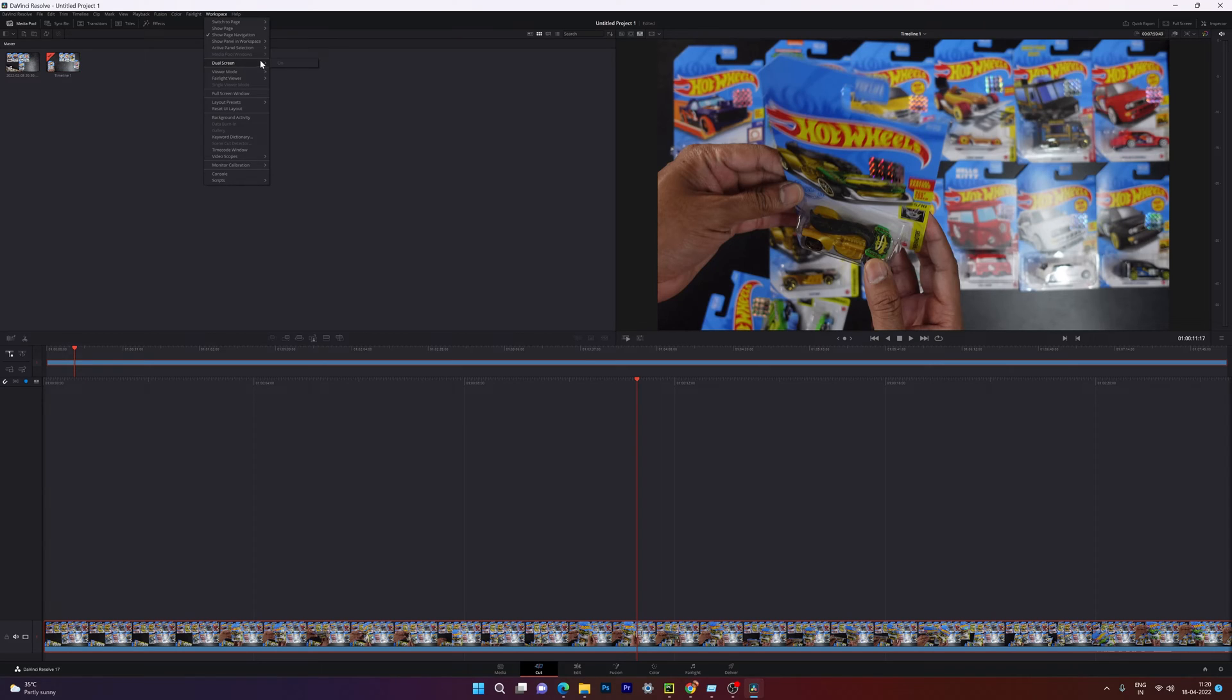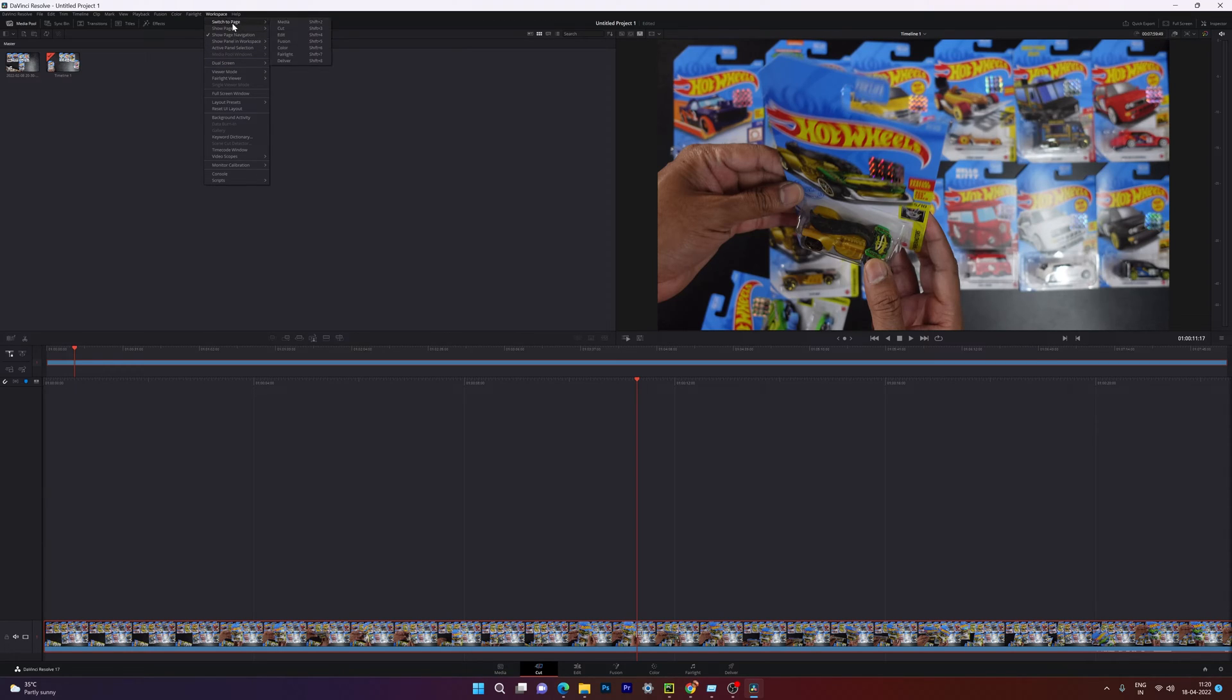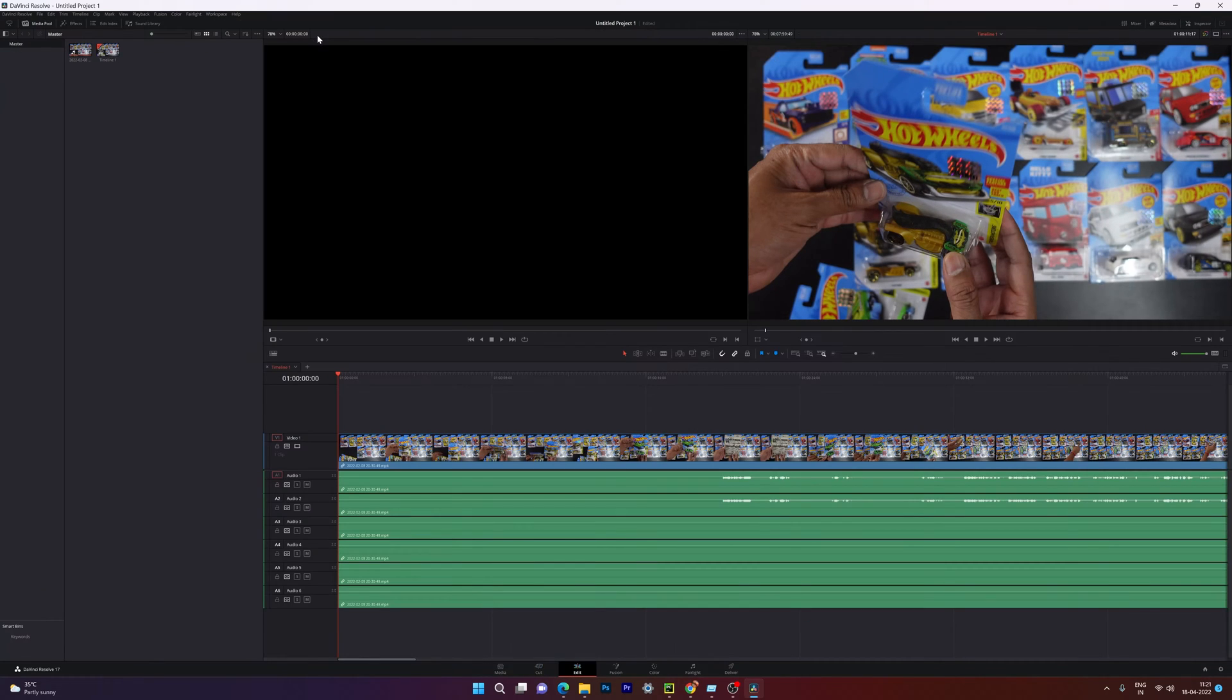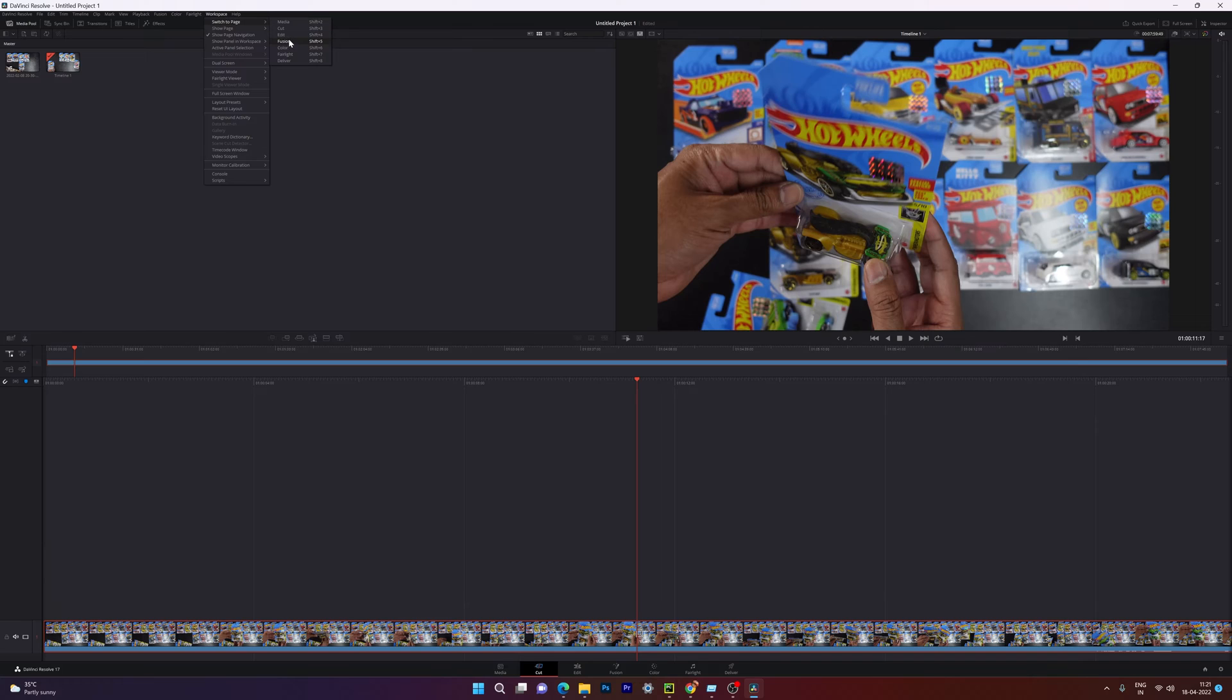And here, dual screen is disabled. So you can see the options, but it is disabled. So you need to change it to different edit mode. Go to switch to page and here choose this edit or use Shift+4 on your keyboard. So I'm going to click on this edit.